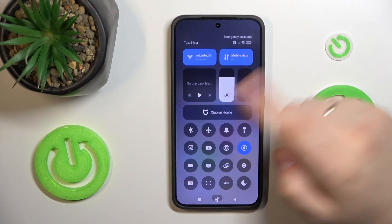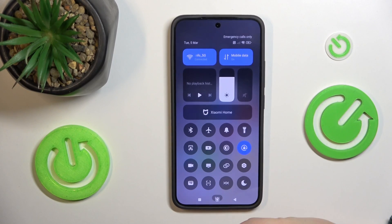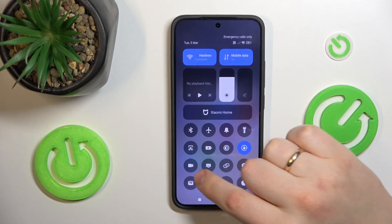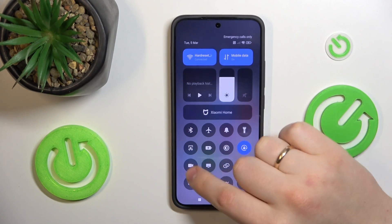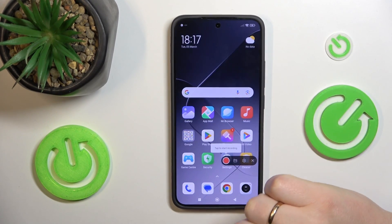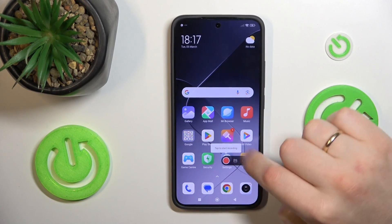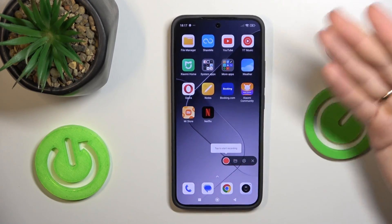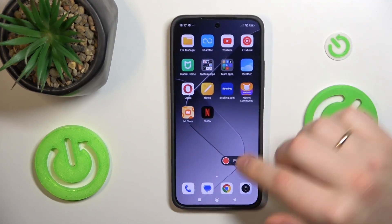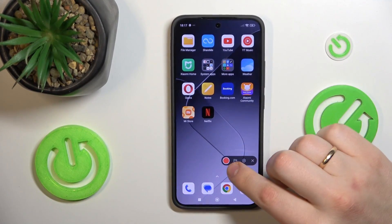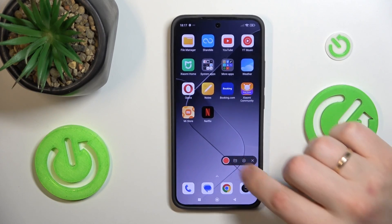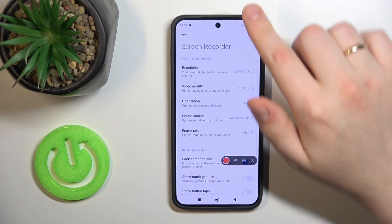Then, among the overwhelming amount of icons that you'll see here, look for this specific one and tap on it. As you can see, this little shortcut appears. This is the screen recording shortcut. Before we start the screen recording, let's open the settings.